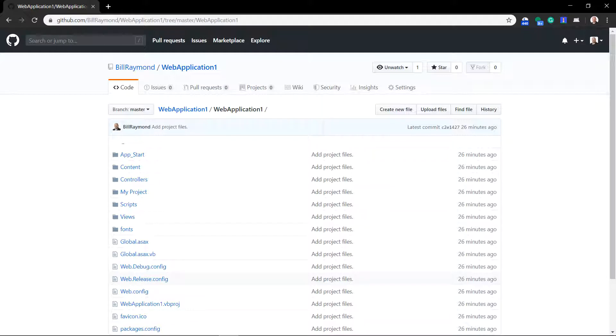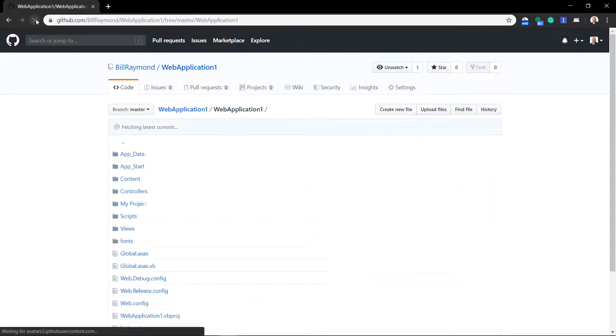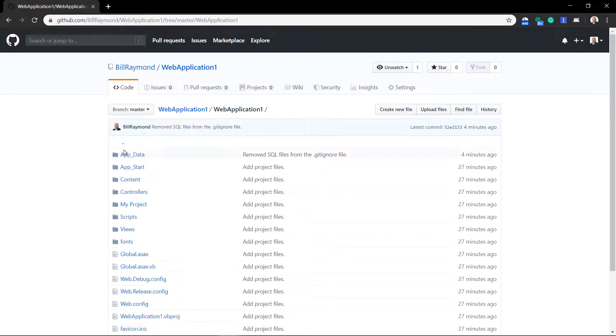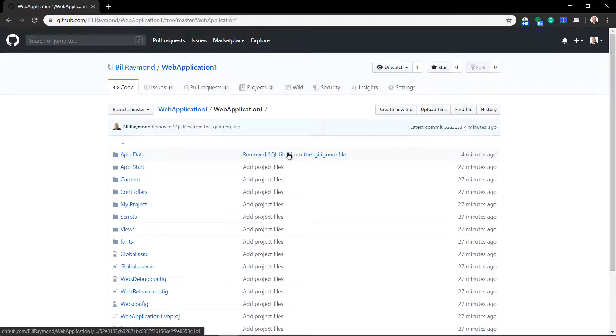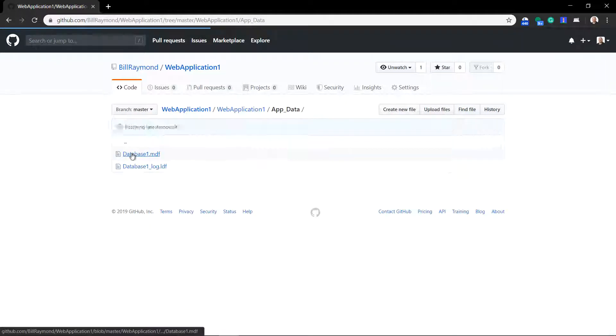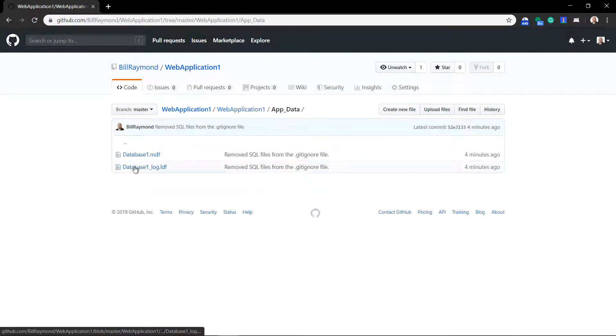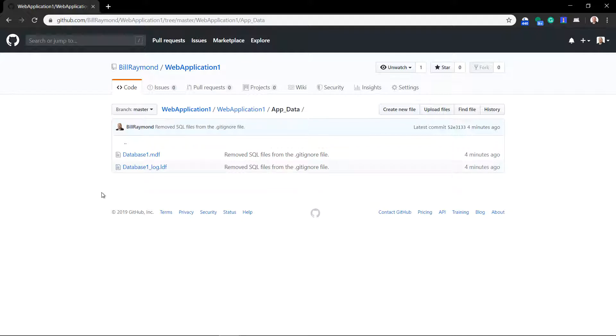Back in GitHub, I'm just going to refresh this page. And I'll see that there's the app data with our commit message. And if I click on this, now you'll see that MDF and LDF file are there. So any new changes you make in Visual Studio to the MDF and LDF file will automatically get published every time you sync to GitHub.